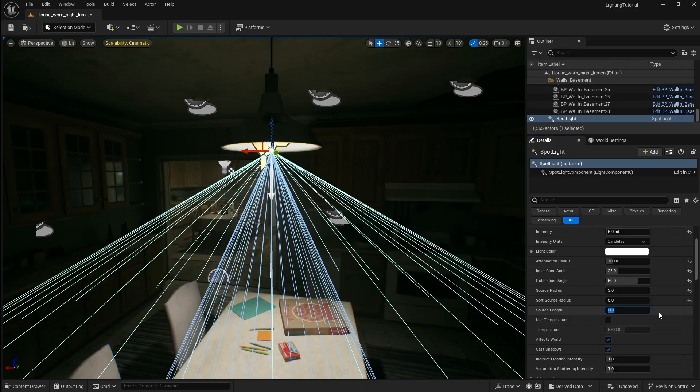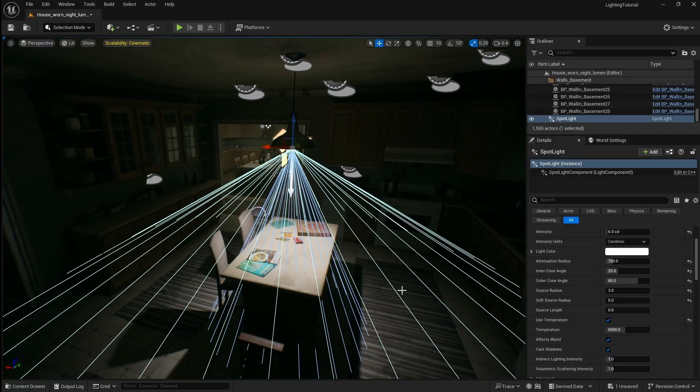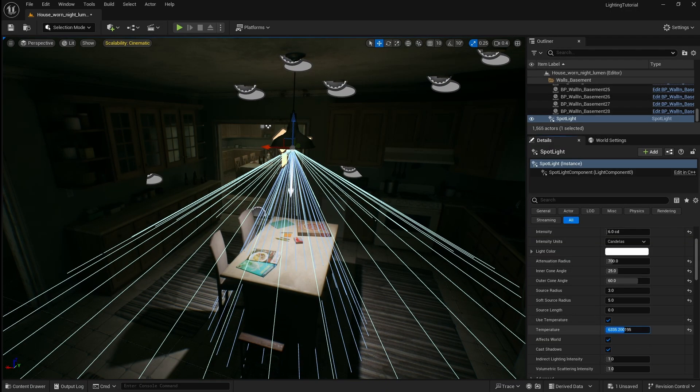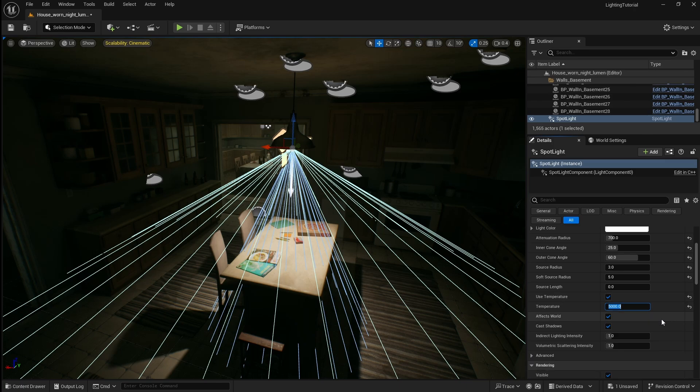As I mentioned before using temperature is good for changing the colour of the light while keeping it looking realistic. If you decrease the temperature value the light will have a warmer hue and if you increase it it will have a cooler hue. For this light I think it will look better slightly warmer so I'm going to set the temperature value to 5000.